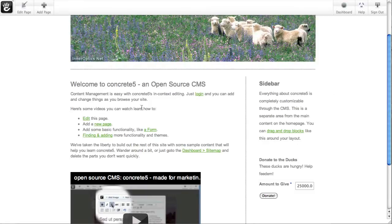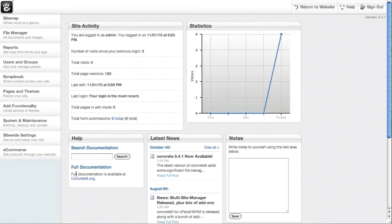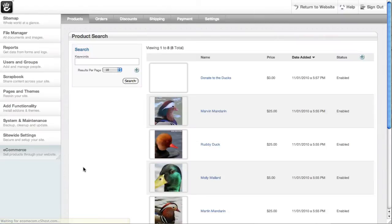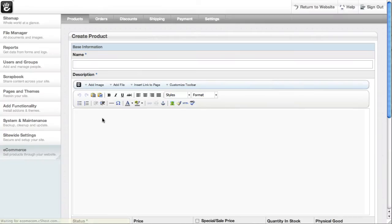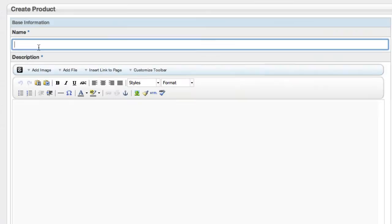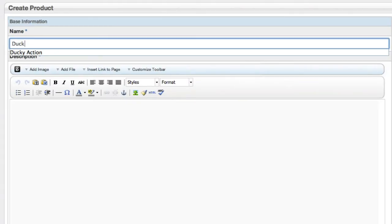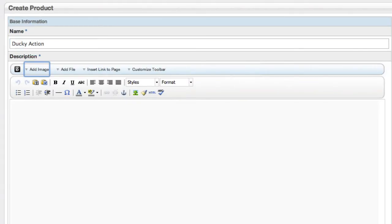The other thing I wanted to show you today is how to add a downloadable file. Let's say that you've got a movie of some ducky action that you want to sell. We're going to go ahead and add a product. Ducky action. Ducks doing what they do.